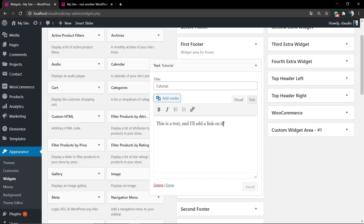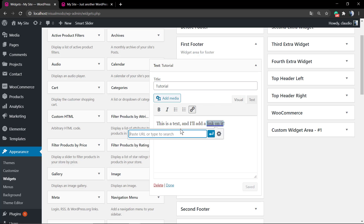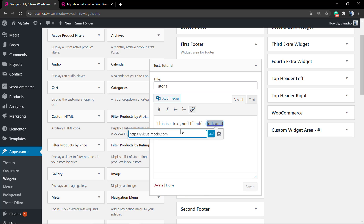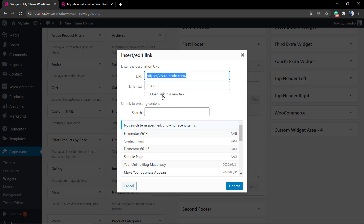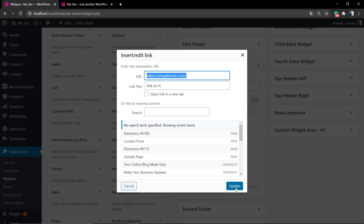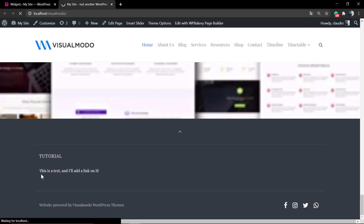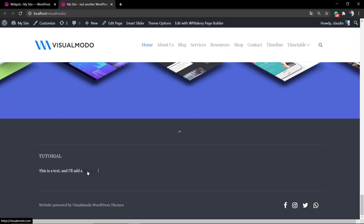In the editor, we're going to select the text that's going to be the anchor. Then you can click on this little anchor icon and write or paste your link. If you click on the config icon, you can apply extra options like opening the link in a new tab. Now we have a link right here.